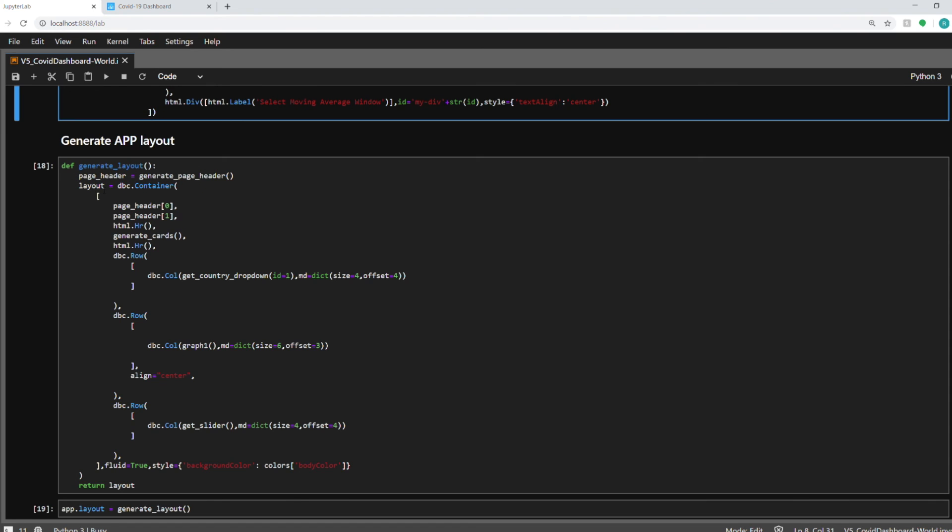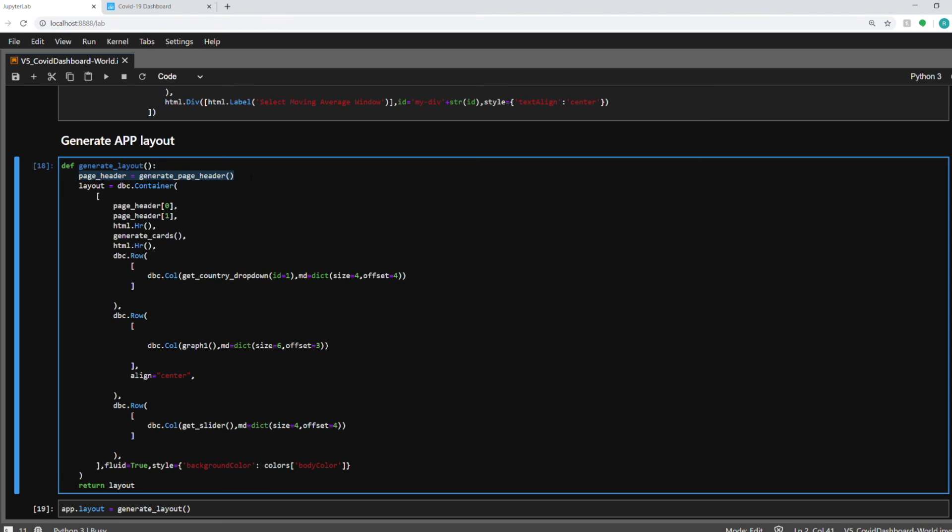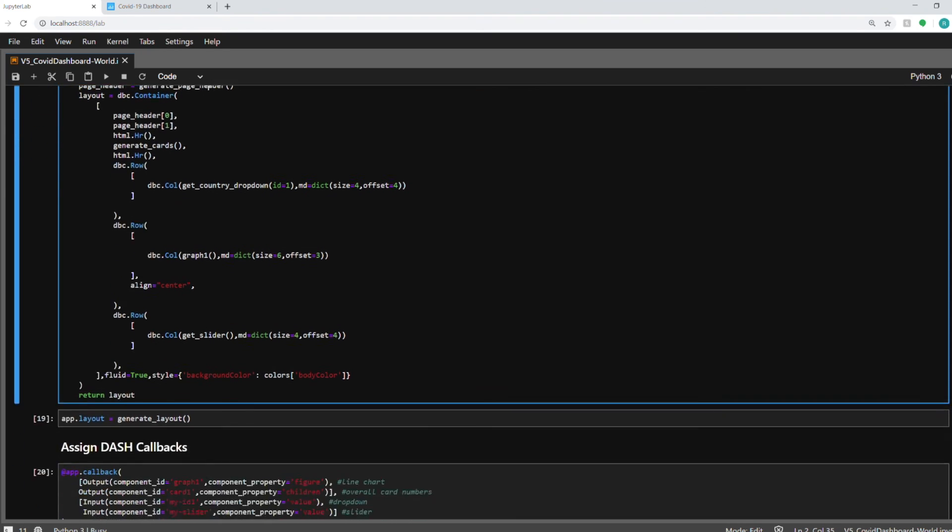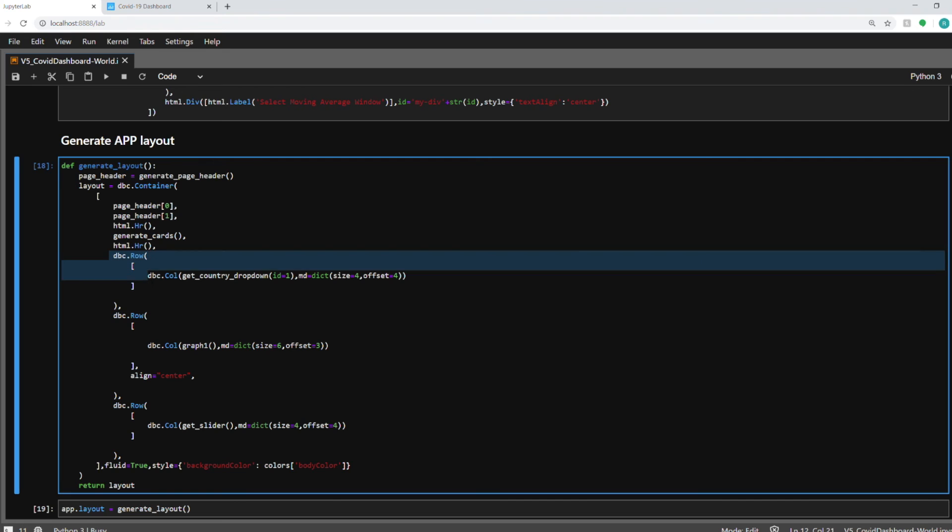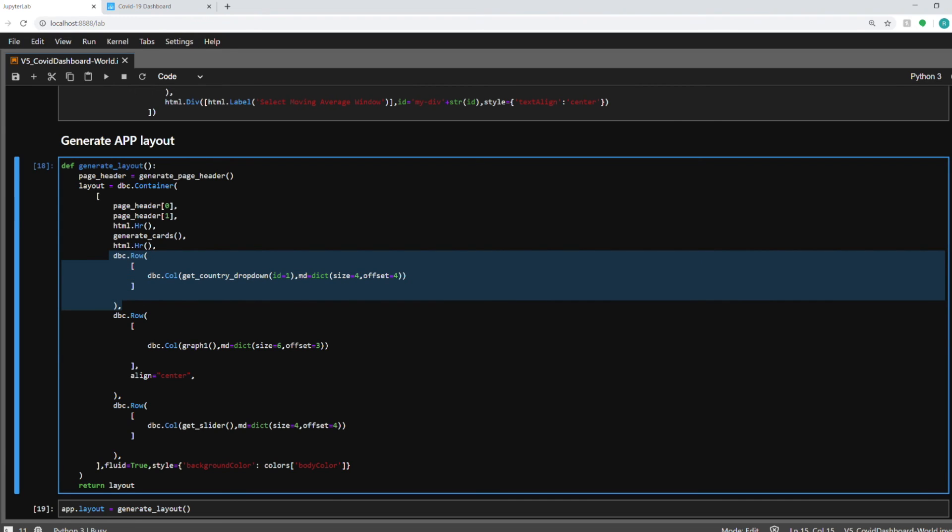Next up is the app layout. It will arrange all your components in a particular order. So page header, I'm just calling that generate page header function that I created above. Then this layout variable, I'm assigning it a dbc.container, which is from the dash bootstrap components package. And then I'm calling them in order. So first I'm generating the page header, then the page subtitle, then I have a horizontal break. And then I'm generating the cards using this function. Then again, I have a horizontal break. Then this function here creates the dropdown.